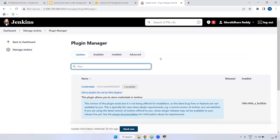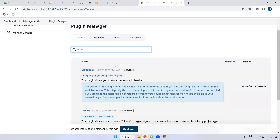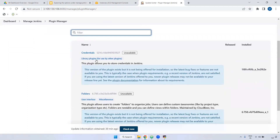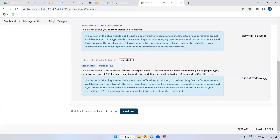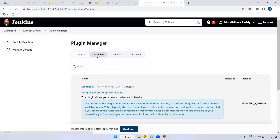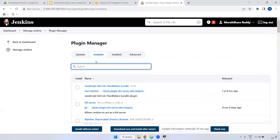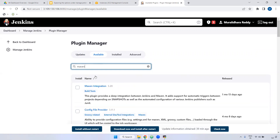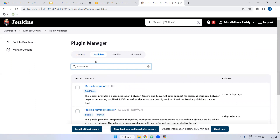Here we have four options. One is Updates — if any plugins have updates available, you can see them here, for example Credentials or Folder plugin. Next is Available — whatever plugins are available to install, you can find them here. For example, if I want to install Maven, there is a Maven Integration plugin. If you type 'Maven integration,' the plugin appears. If a plugin is already installed, it won't show under Available; it will be under Installed.